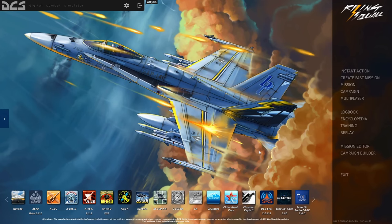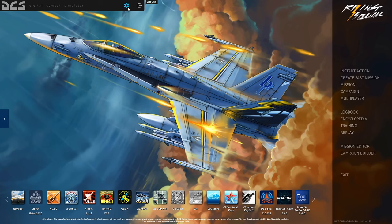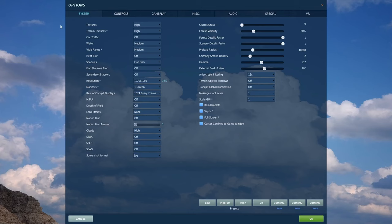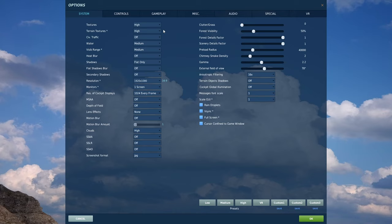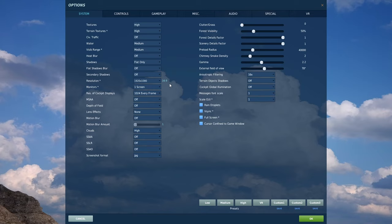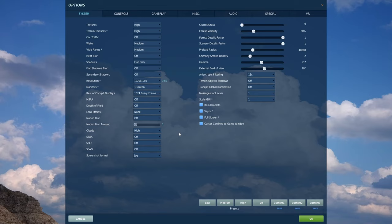Now that we've installed OpenXR toolkit and forced DCS to run OpenXR, we can look at the in-game settings I've set. We're going to go over to the settings page. Under system I have set my textures to high, terrain textures to high, civilian traffic off, water to medium, visibility range medium, heat blur off, shadows flat only, flat shadows blur off, secondary shadows off, resolution 1920x1080, one screen. 1024 every frame, MSAA off, depth of field off, lens effect none, motion blur off, clouds high, SSAA, SSLR, SSAO all off.